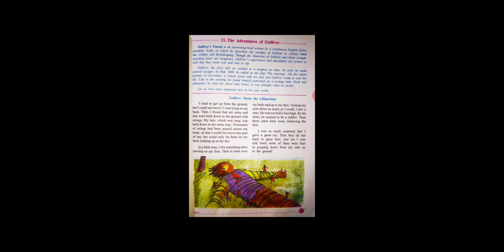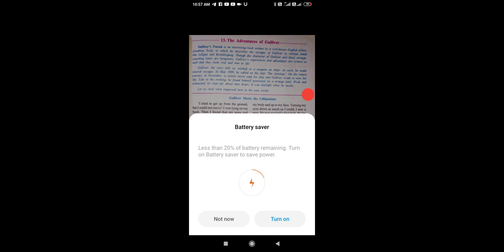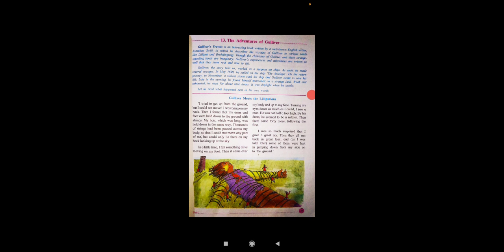Gulliver, the storyteller, worked as a surgeon on a ship. As such, he made several voyages. In May 1699, he sailed on the ship the Antelope. On the return journey in November, a violent storm sank his ship and Gulliver swam to save his life.